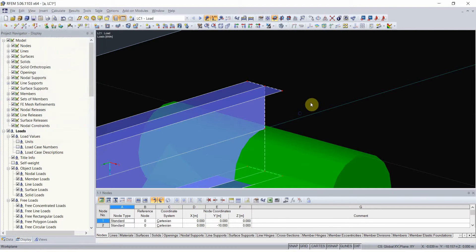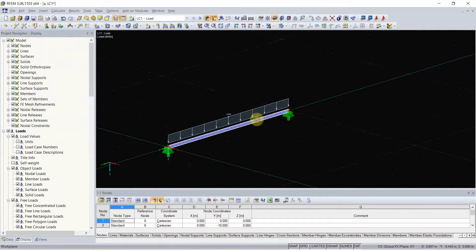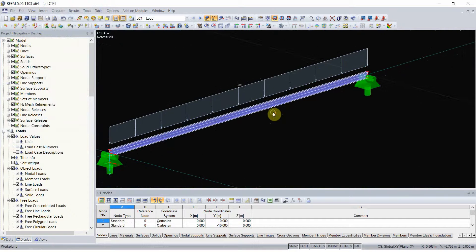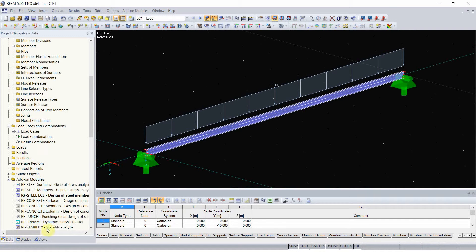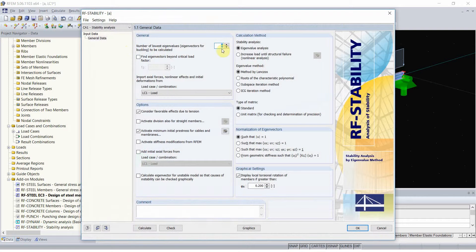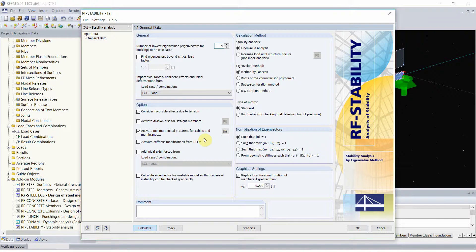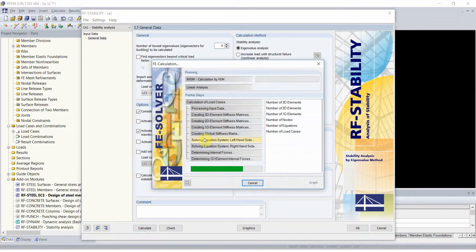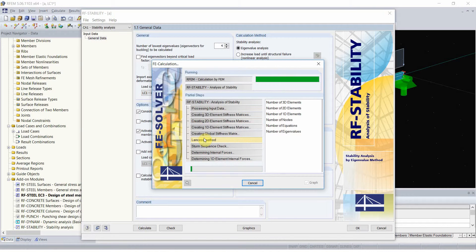With everything done, we can perform a stability design. This is an additional module stability. The default values for eigenvalues, we can go with that. And the stability additional module actually does linear bifurcation analysis.